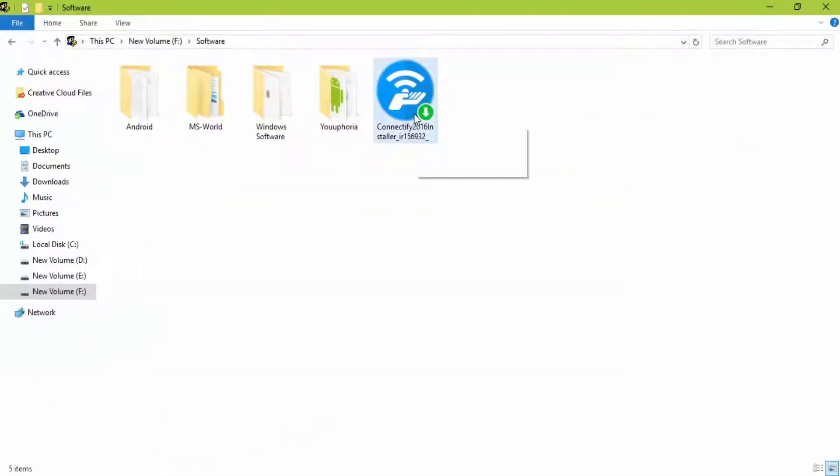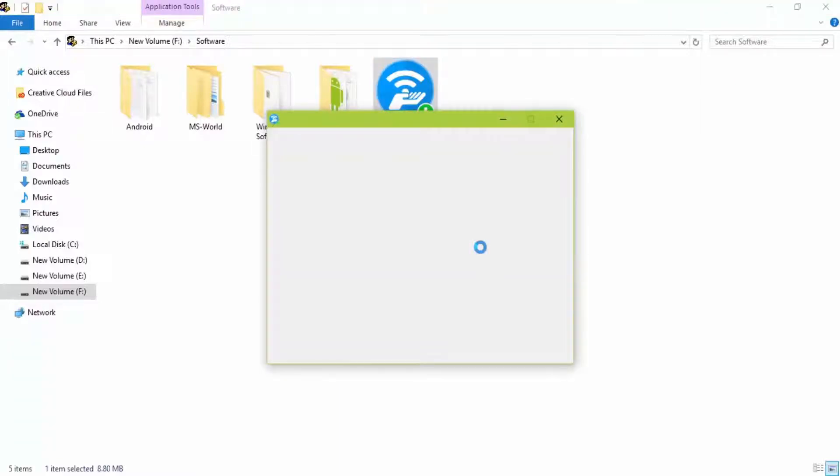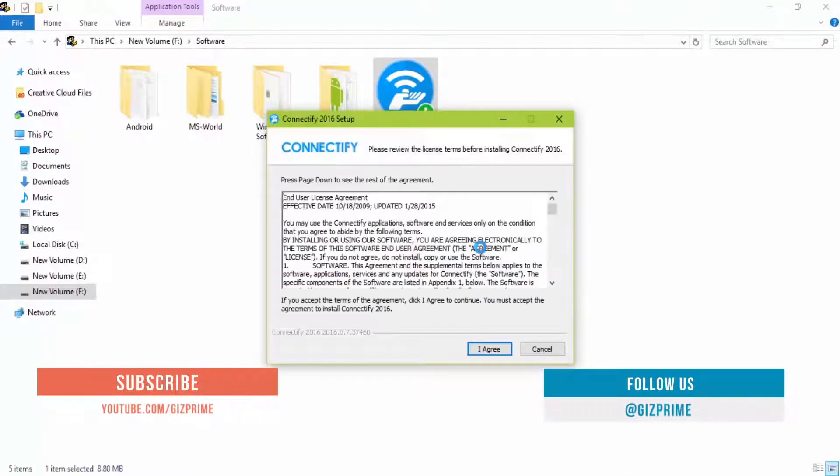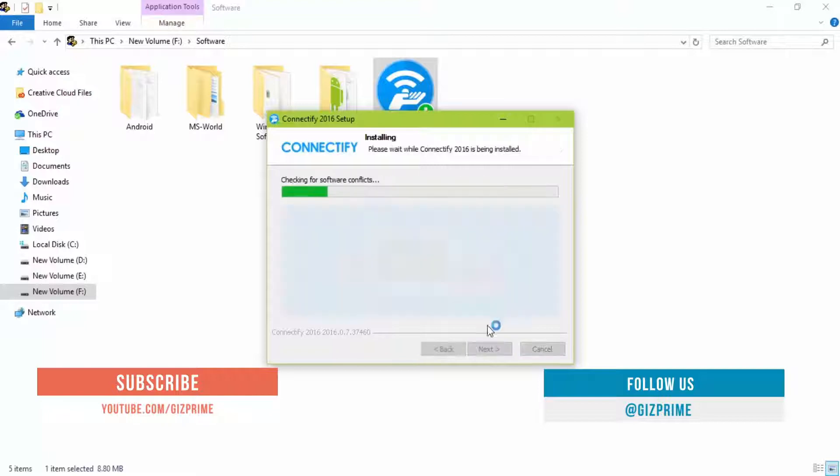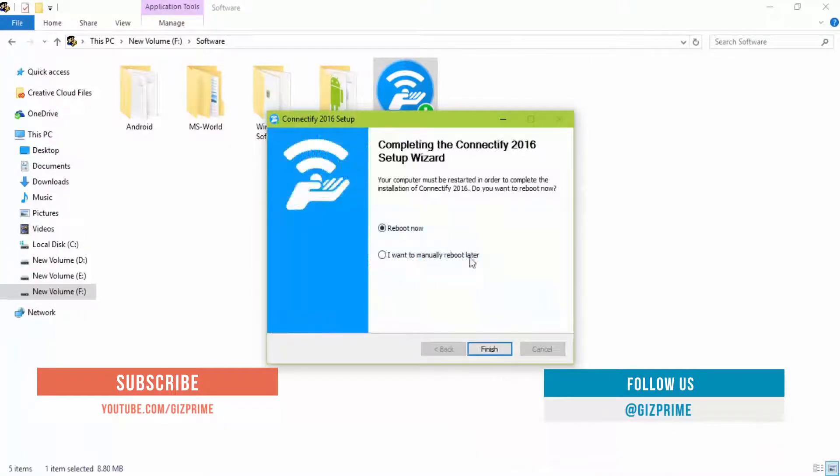First, download Connectify. Links are given below in the description. Once the software is downloaded and installed, open it. For complete setup, restart your system.